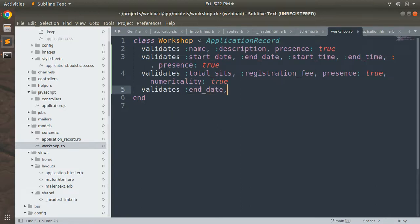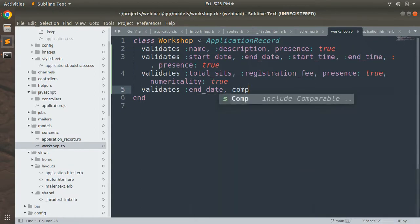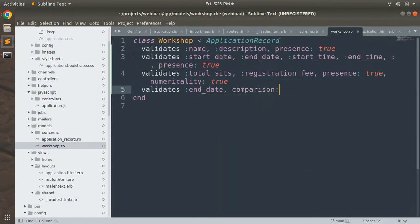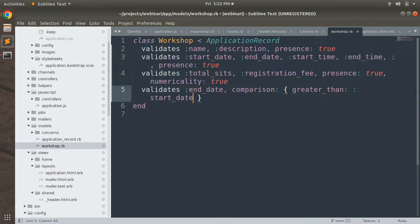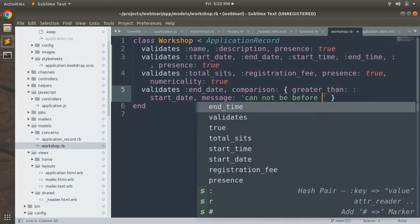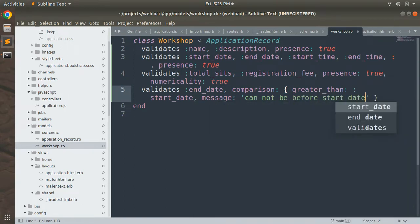Using the comparison validator, add: `validates :end_date, comparison: { greater_than: :start_date }`. You can also provide a custom message, for example: `message: 'cannot be before start date'`, instead of using the default message.